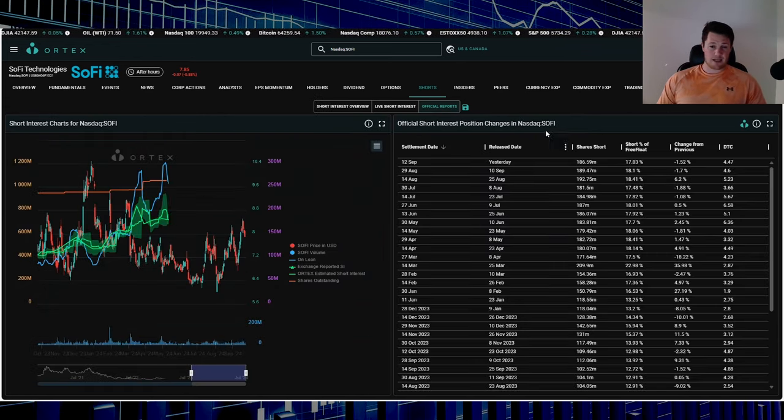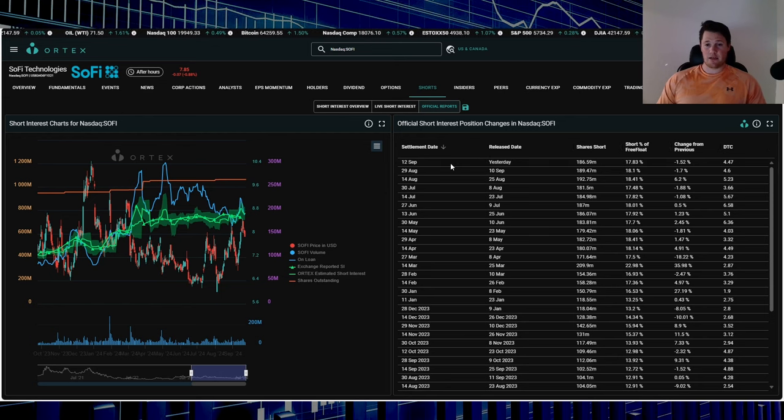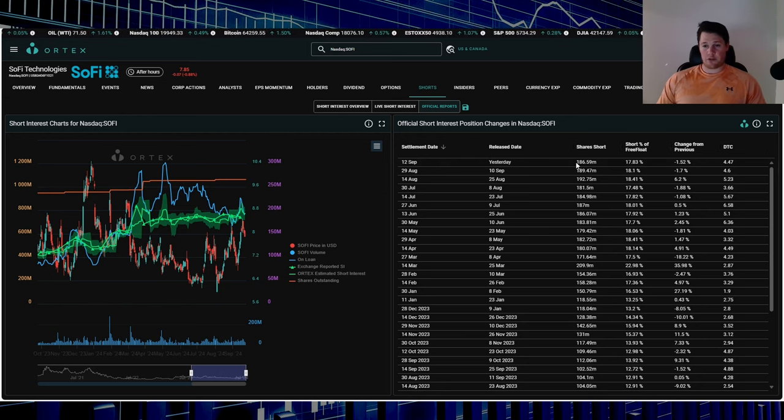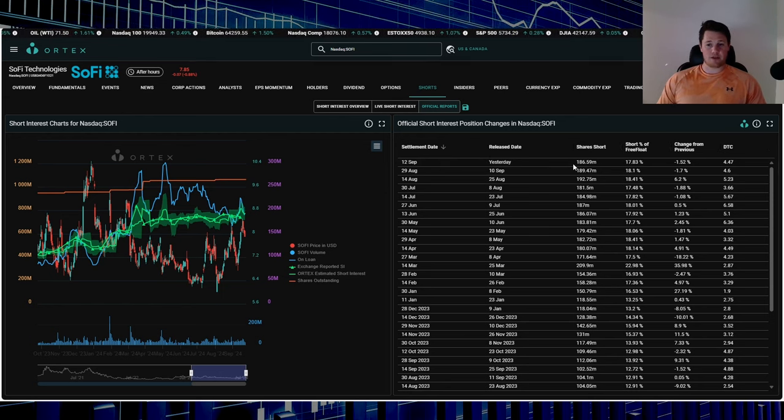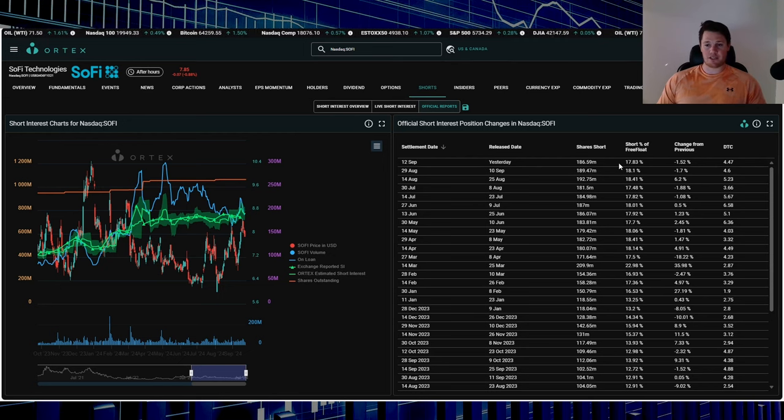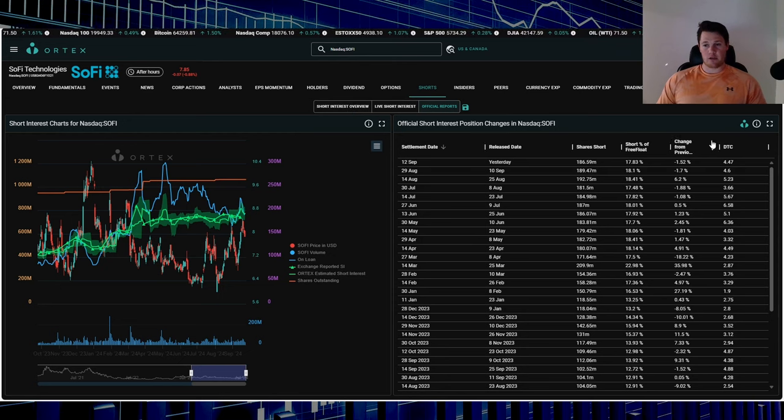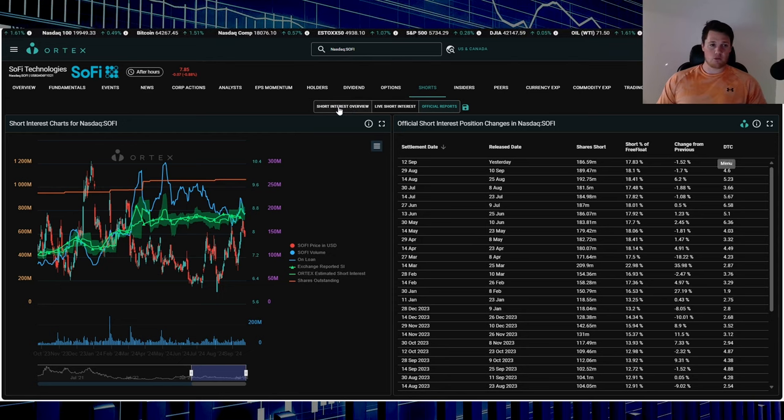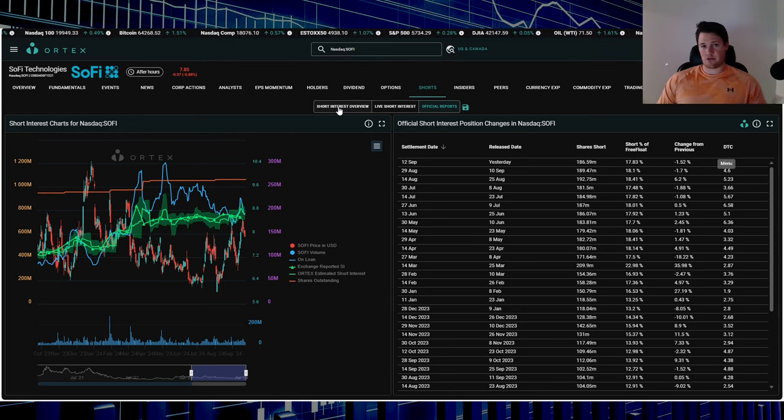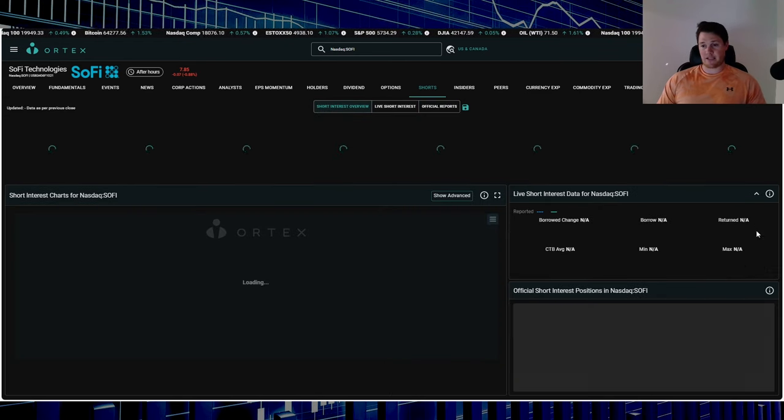As of right now, or I guess it was disclosed late last night, as of September 12th, there was 186.59 million shares overall being shorted, and that works out to be 17.83%. So a little bit more of a reduction. But what Ortex does is they take that and kind of calculate up to today's date as far as estimates.